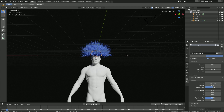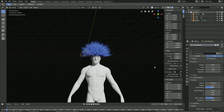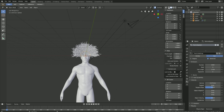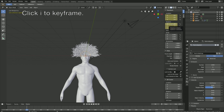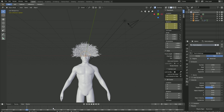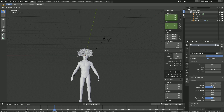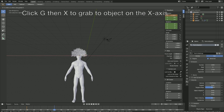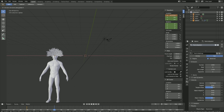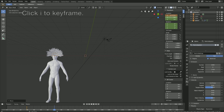Select the hair, then click N. We need to animate the location, so let's go into solid view and go to frame 30. Click I to keyframe the location and rotation. Then move forward to frame 70, click G then X to grab the object on the X-axis. Make sure to keyframe the location first, then the rotation — click I to keyframe.